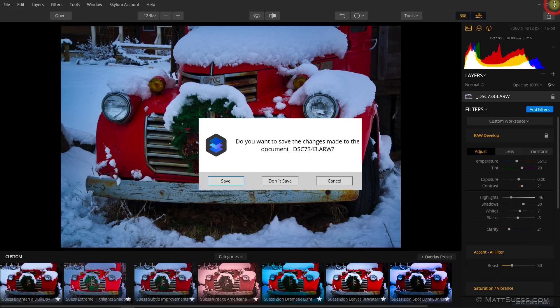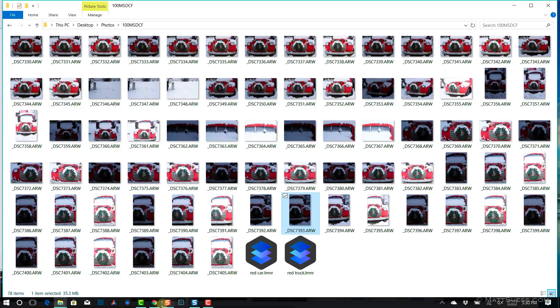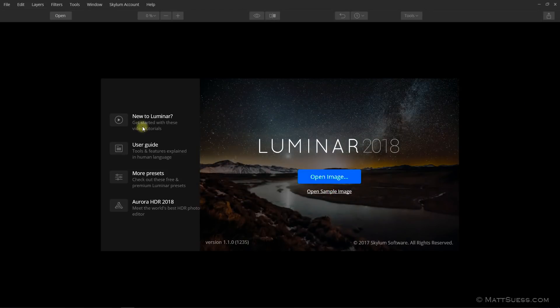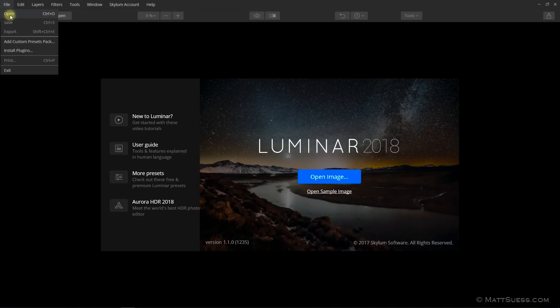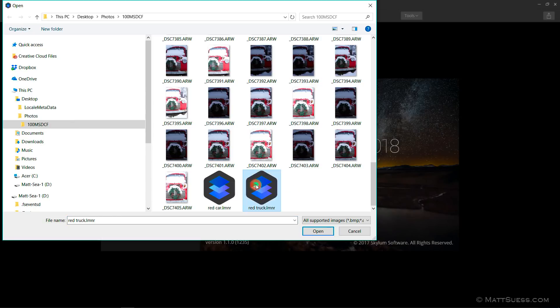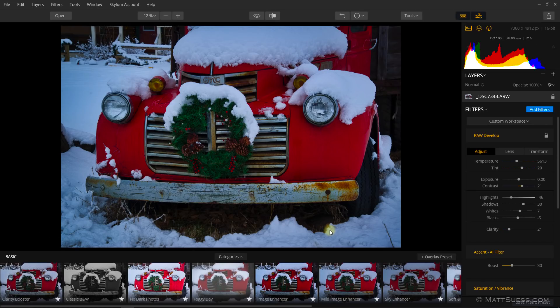I can now close Luminar — I won't save it because I just saved it already. We can see that it's saved in Windows Explorer, on my hard drive. If I launch Luminar again and click File > Open, navigate to that file, select it and click Open, this will bring it back into Luminar exactly where I left off before. And here we are with all those adjustments that I made.